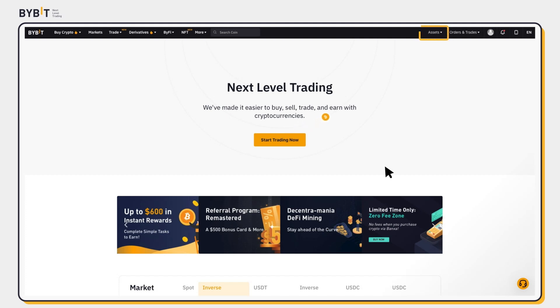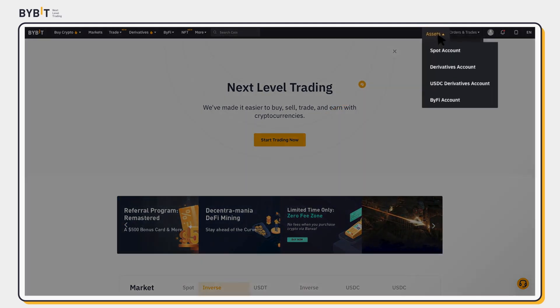At the top right corner of the Bybit homepage, click on Assets and select Spot Account.